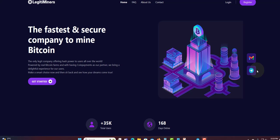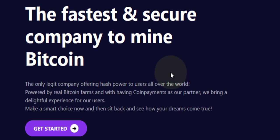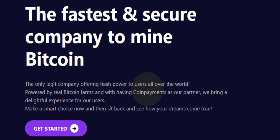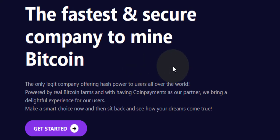They say the fastest and secure company to mine Bitcoin. So it's like a mining program, and they pay some percentage when you invest. So let's get started.